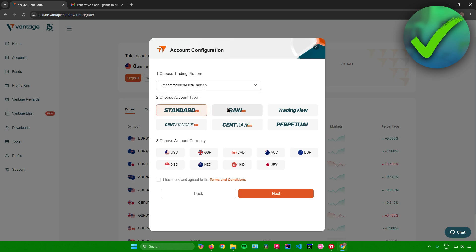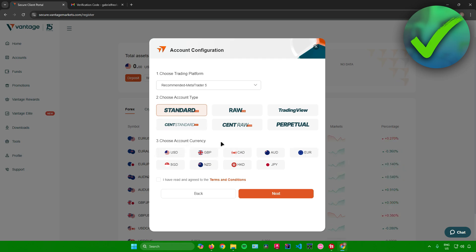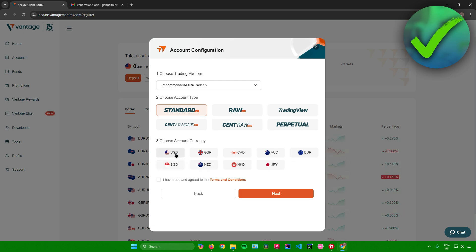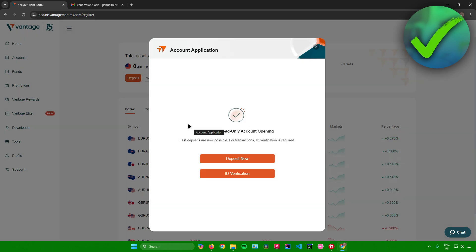And then after that, just choose your account type. So you can choose Standard, Raw, Trading View, Sent Standard, Sent Raw, and Perpetual. So for me, I'll just leave it at Standard. And then lastly, just choose your account currency. So feel free to choose what kind of currency you want to use for your account. For me, I'll just make it into USD. And then after that, just click on this box right here and then just click on next.